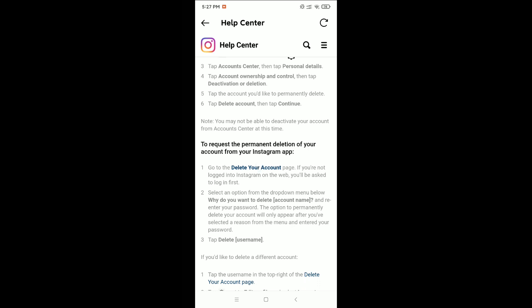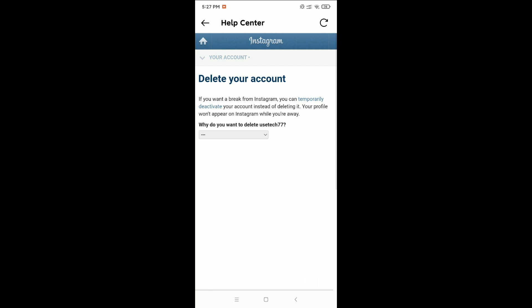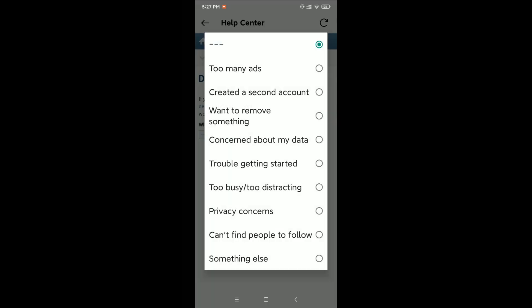Click on Delete Your Account. Right now you can see the Delete Your Account page. It will ask why you want to delete your account — you just need to select the reason why you want to delete your account.